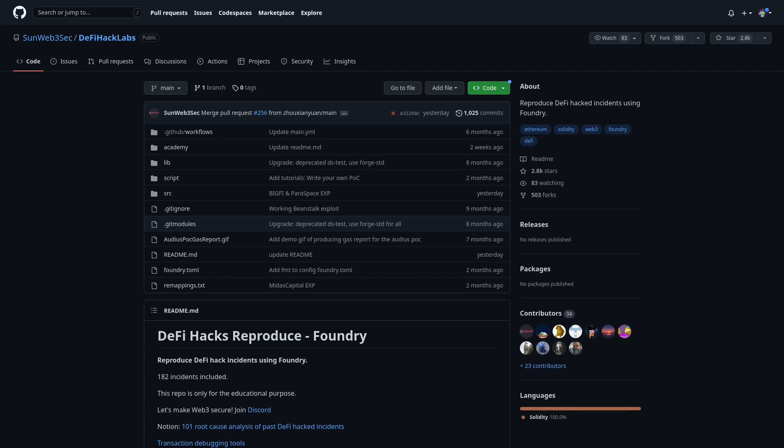Do you want to test onchain hacks locally? Do you want to understand how that hack was possible? I'm Pepin from Immunify.